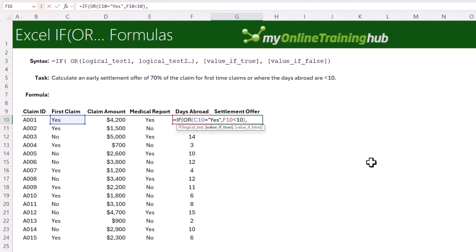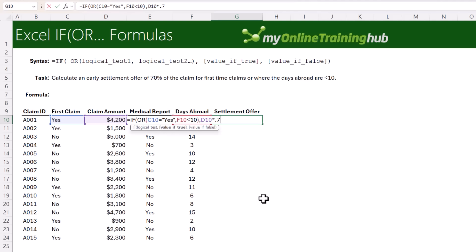If they're true, we want to take the claim amount times 70% or 0.7. And notice because this is a formula, I don't wrap it in double quotes like I did for the text earlier.